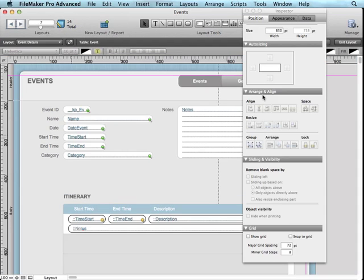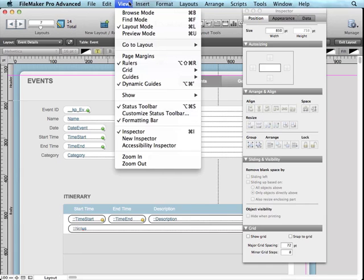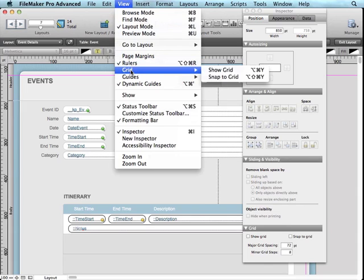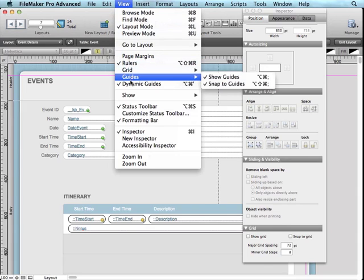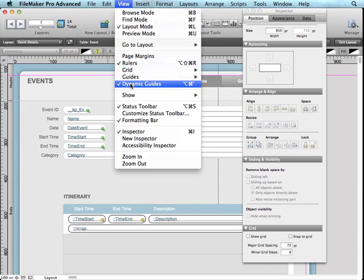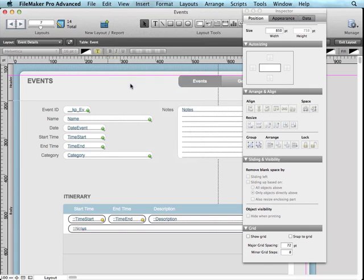So I'm going to jump into layout mode on this event details layout, and we're talking about features under the view menu. We're talking about grids, guides, and dynamic guides, and I'm actually going to go over these backwards. So let's talk about dynamic guides first.